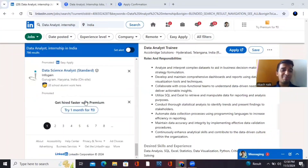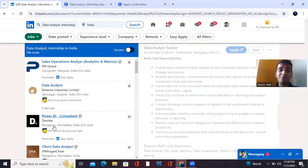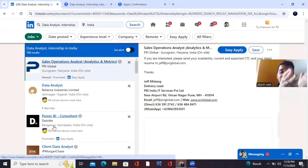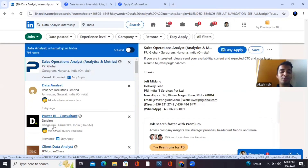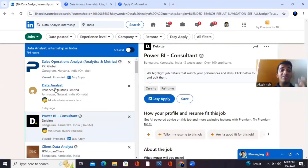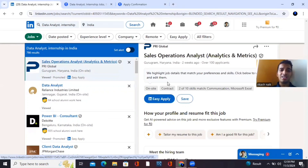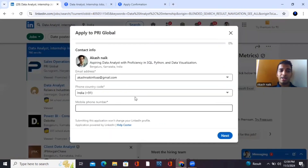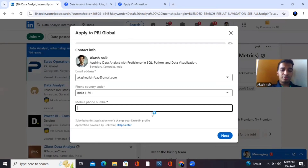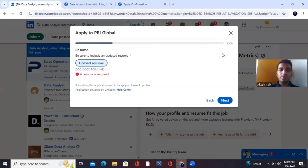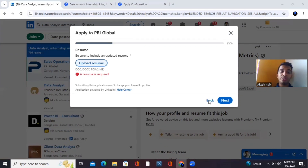Please stop scrolling Instagram Reels and Shorts — come on LinkedIn and Naukri, because your career is more important. Start applying for internships. Even Deloitte has openings for Power BI consultant roles and data analytics. Applying is very easy — just mention your phone number, upload your resume, and click next, next, next to apply directly.